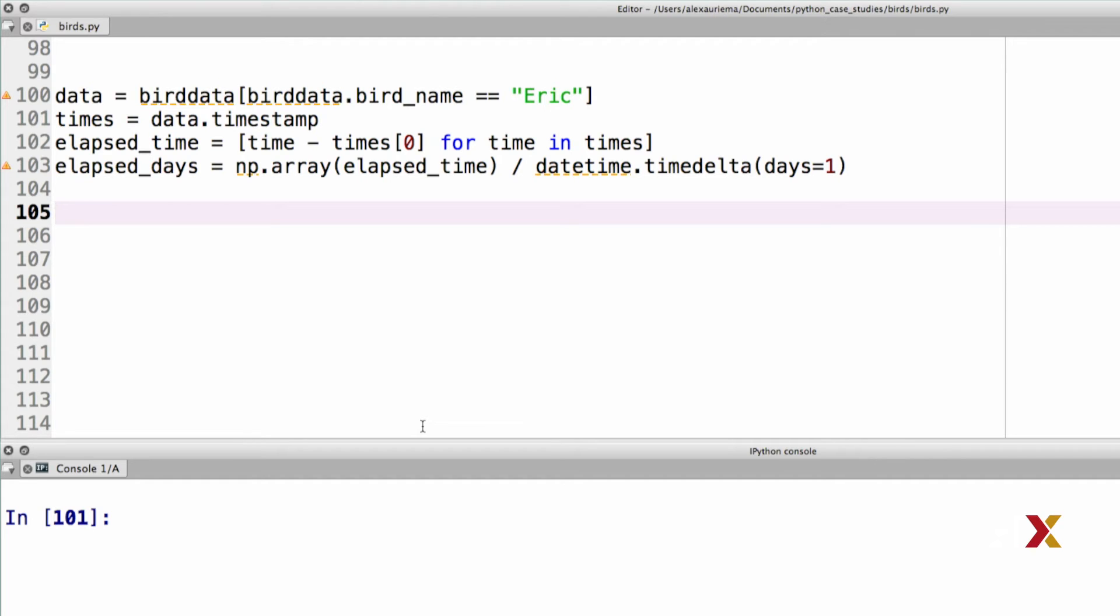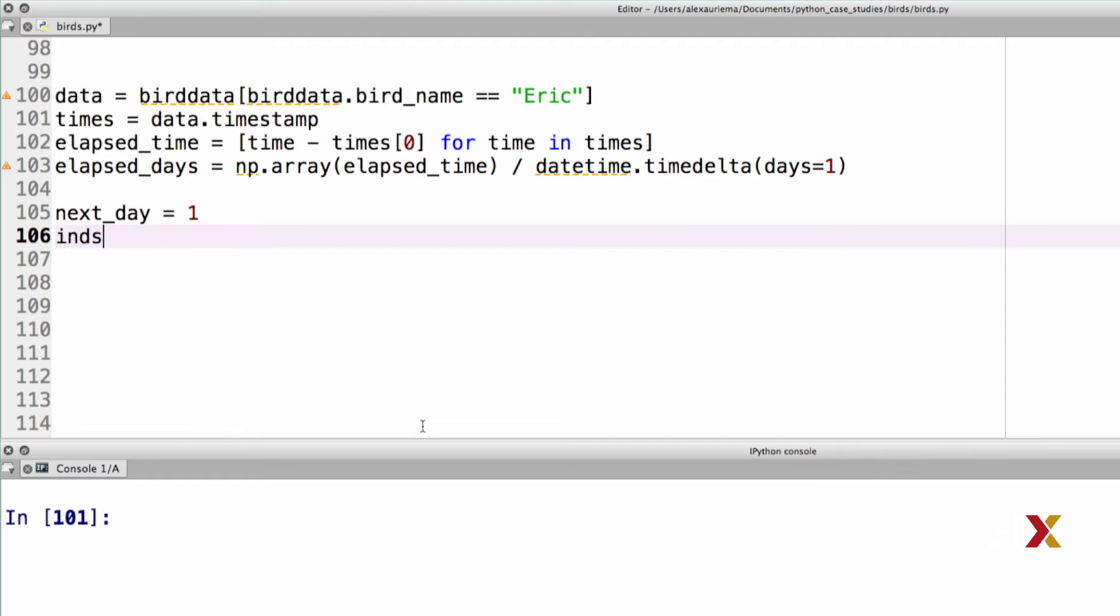I'm first going to set up two variables. Next day is going to be initially equal to one. And the indices that I'm collecting, I'm going to call that ints. It's just going to be an empty list.